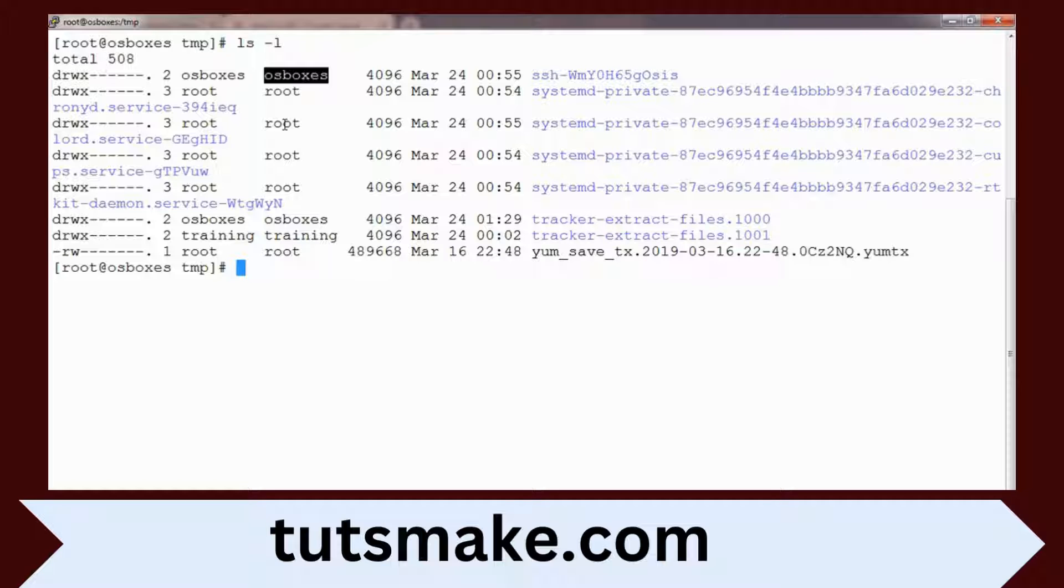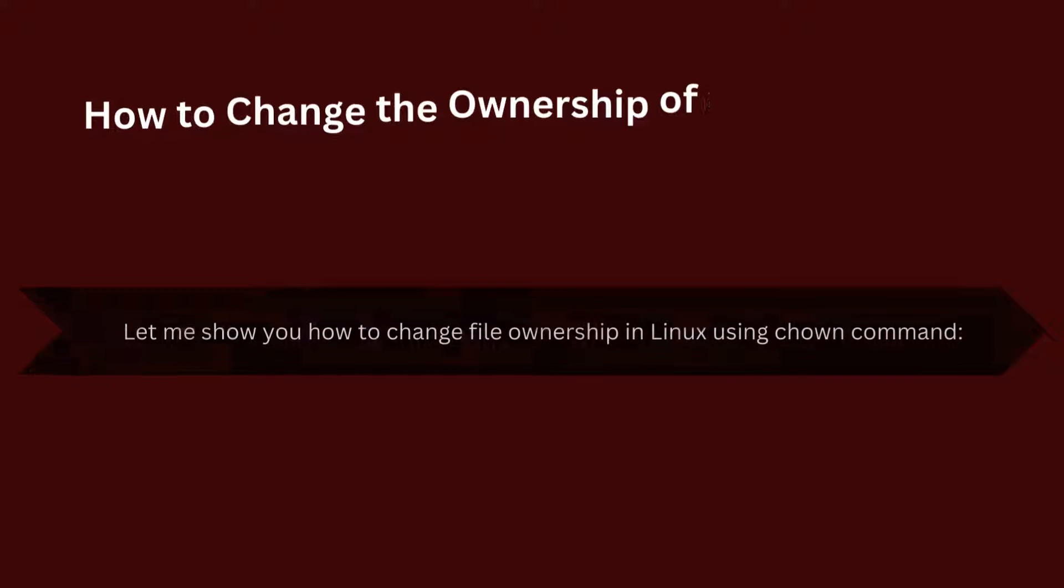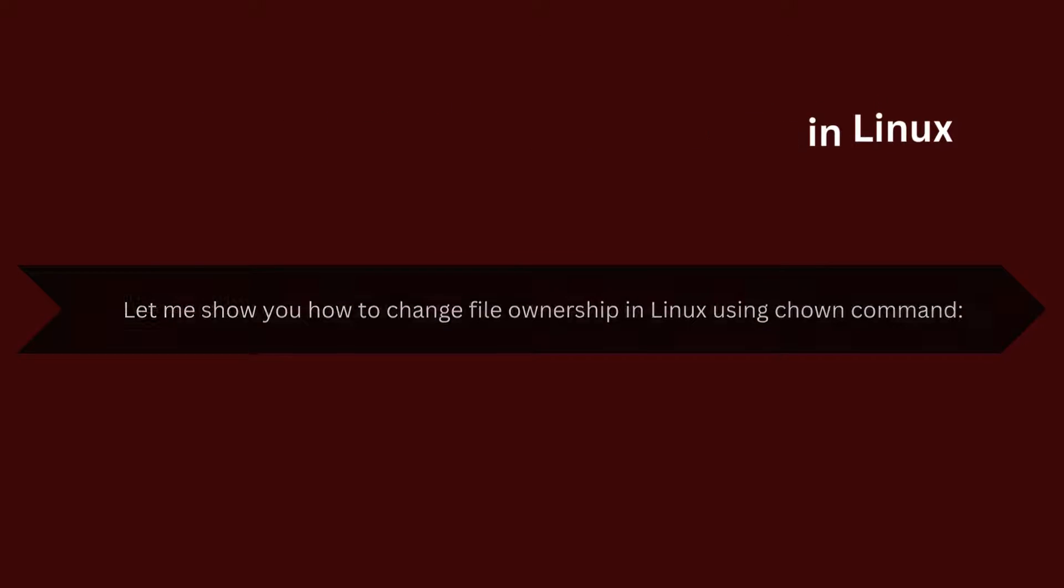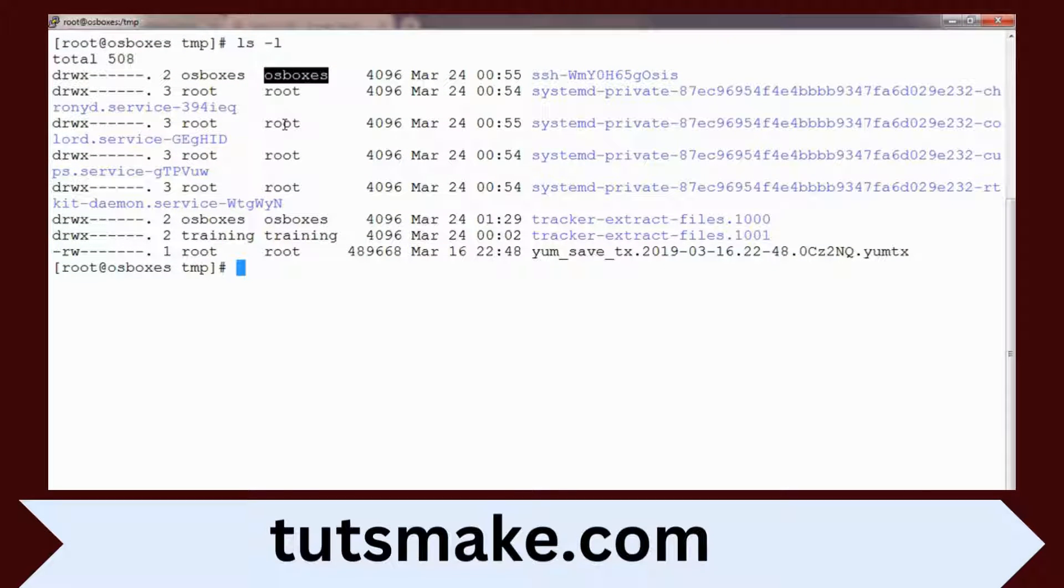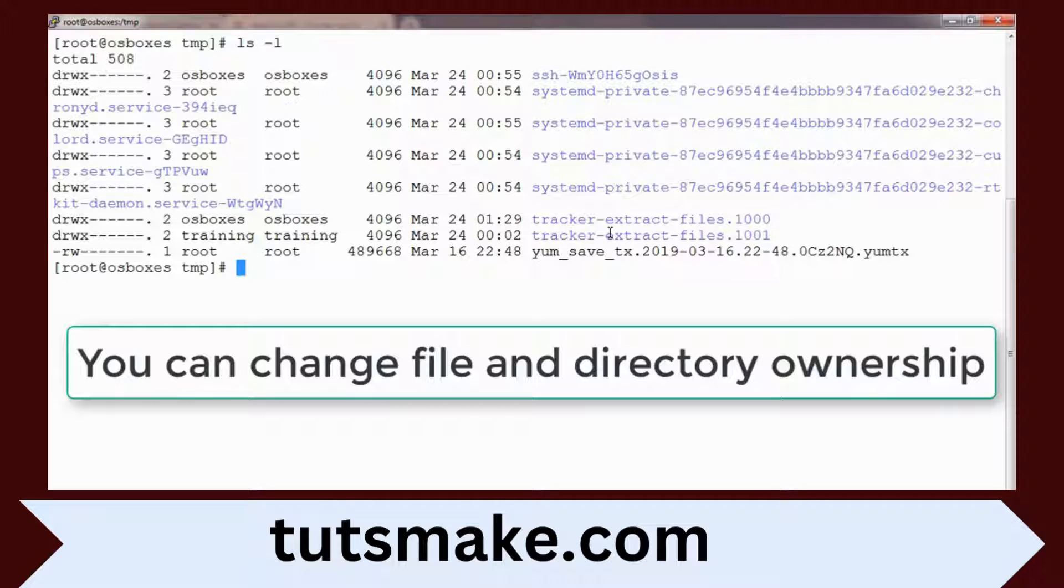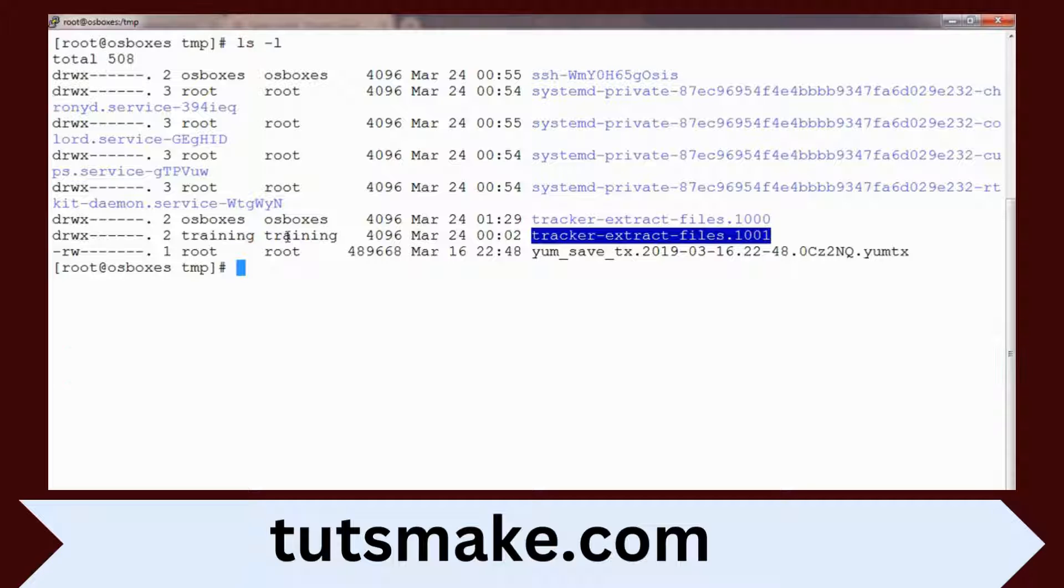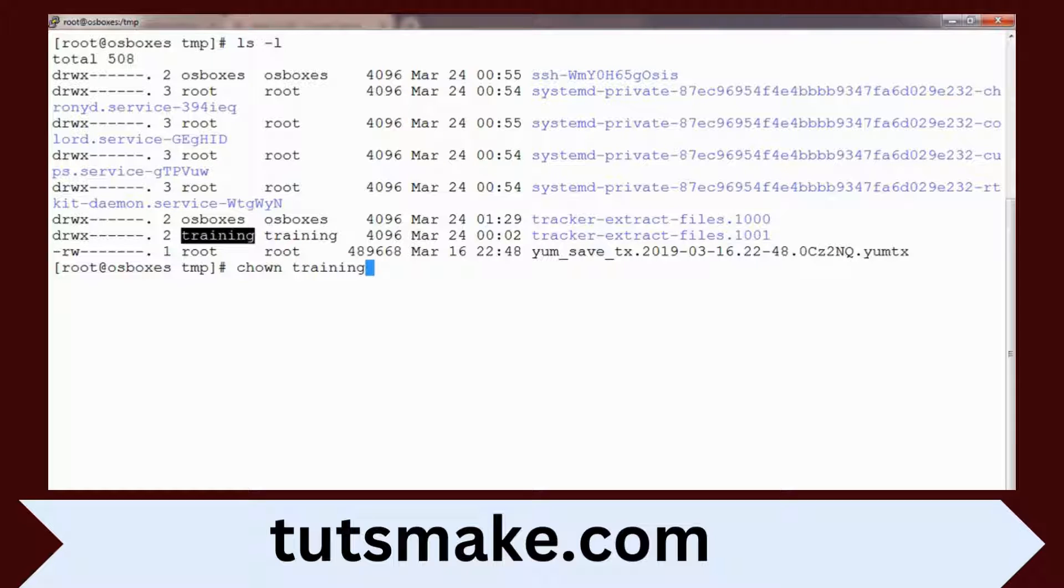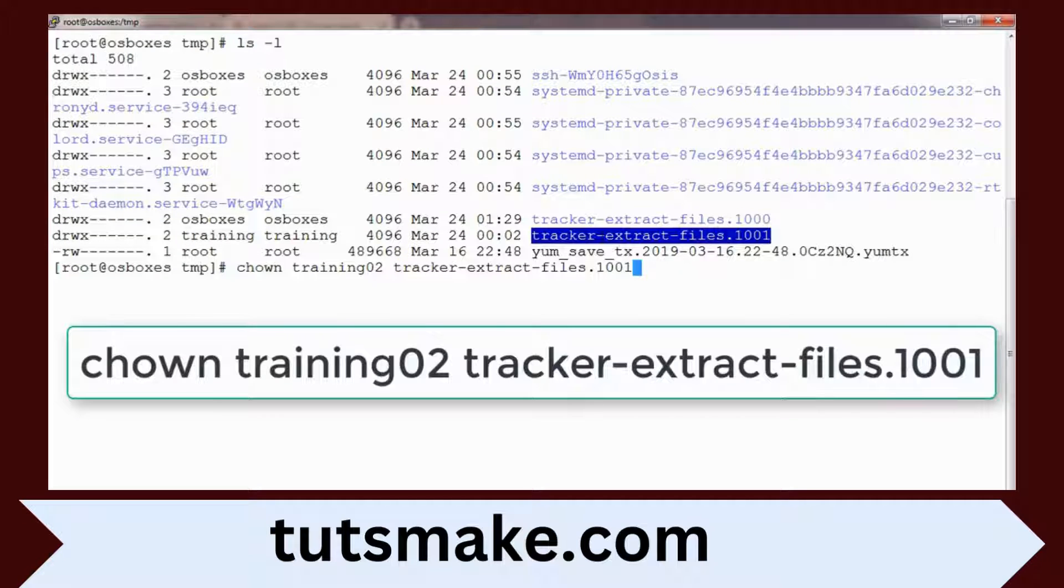We have the command chown which can be used for changing the ownership as well as the group membership. This can be set for directory level or file level. I can just use chown to change the owner. I'm changing the owner to training02 for this directory.